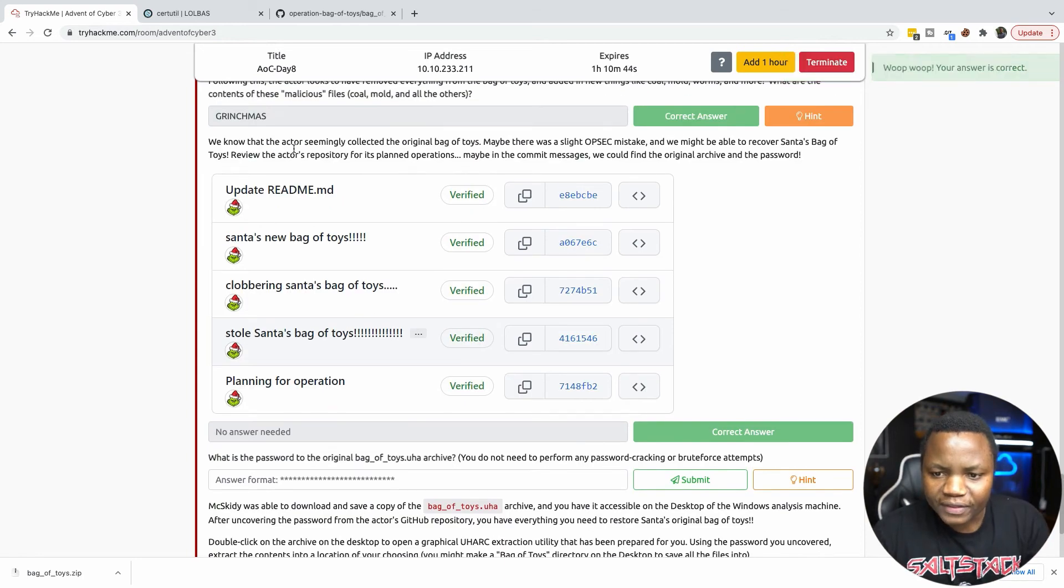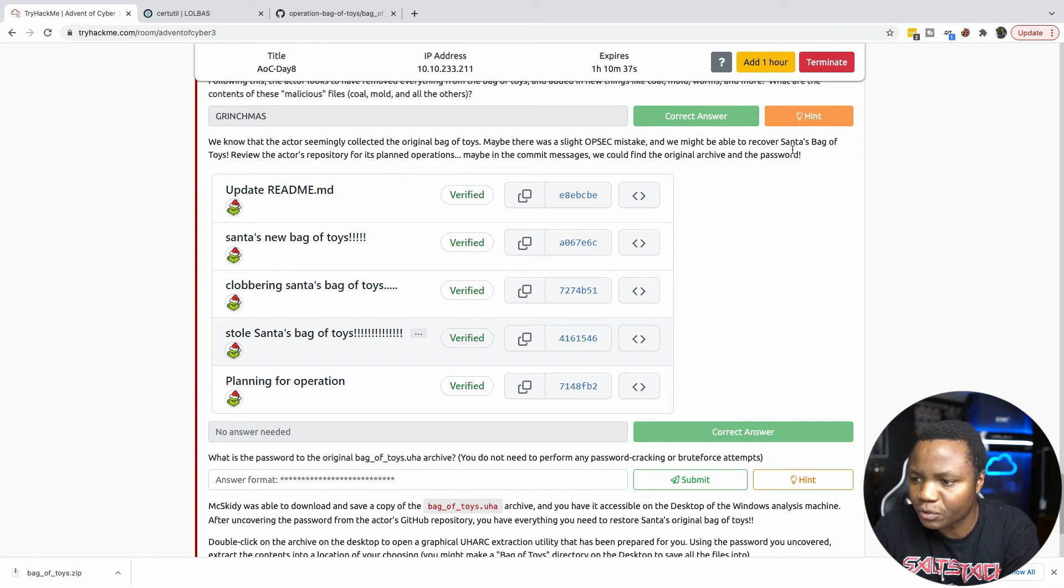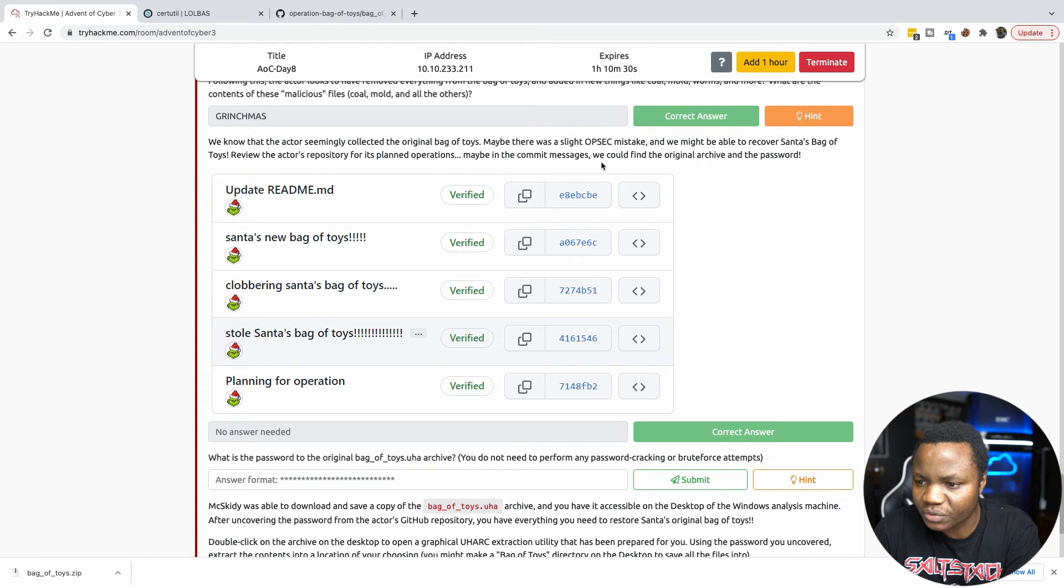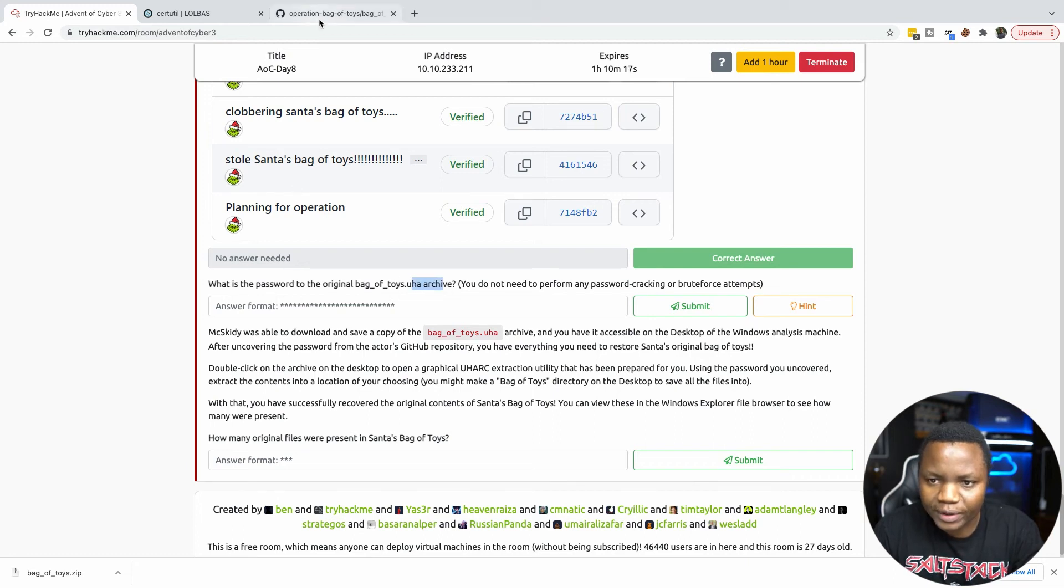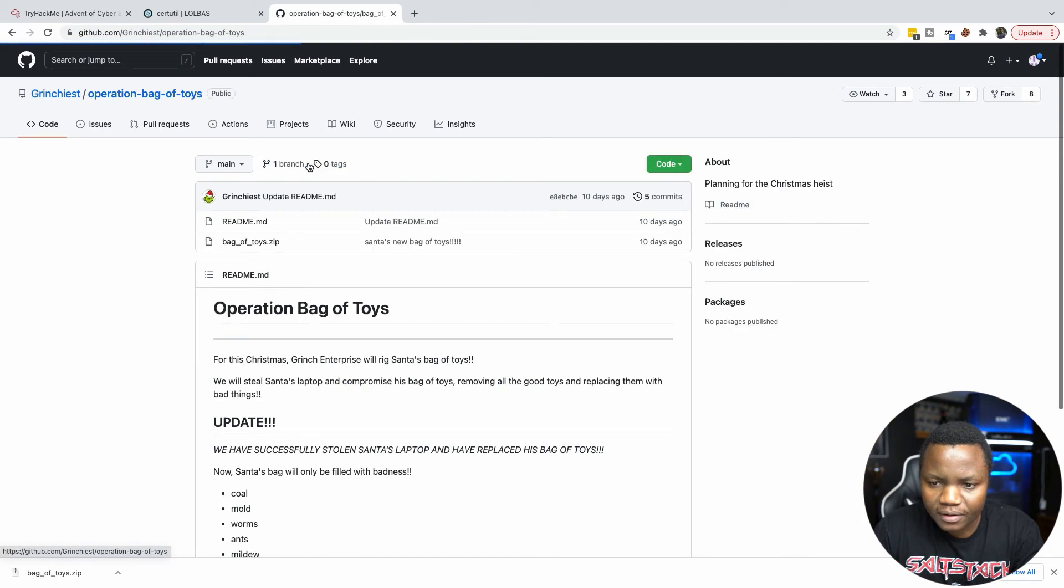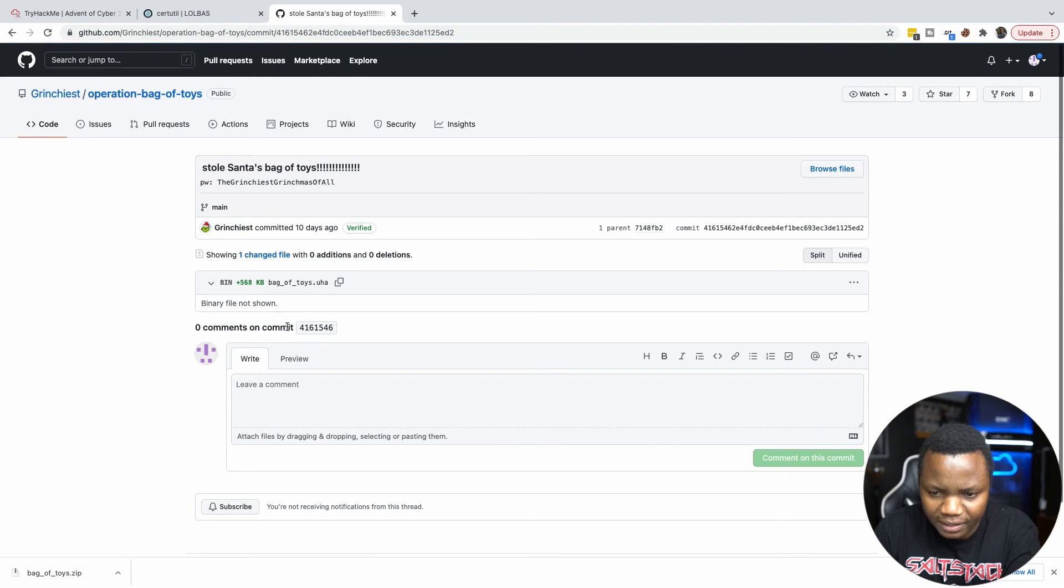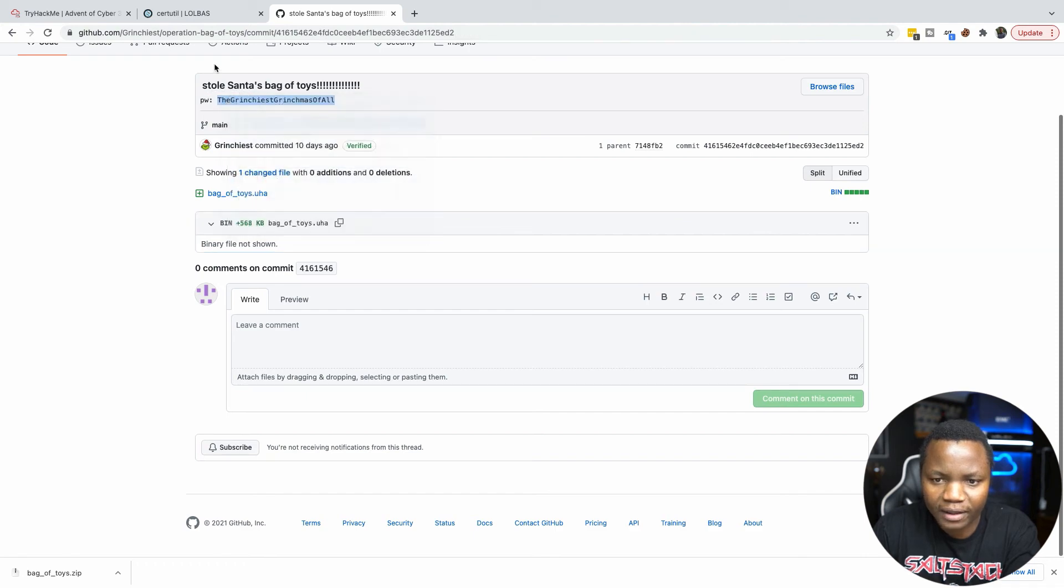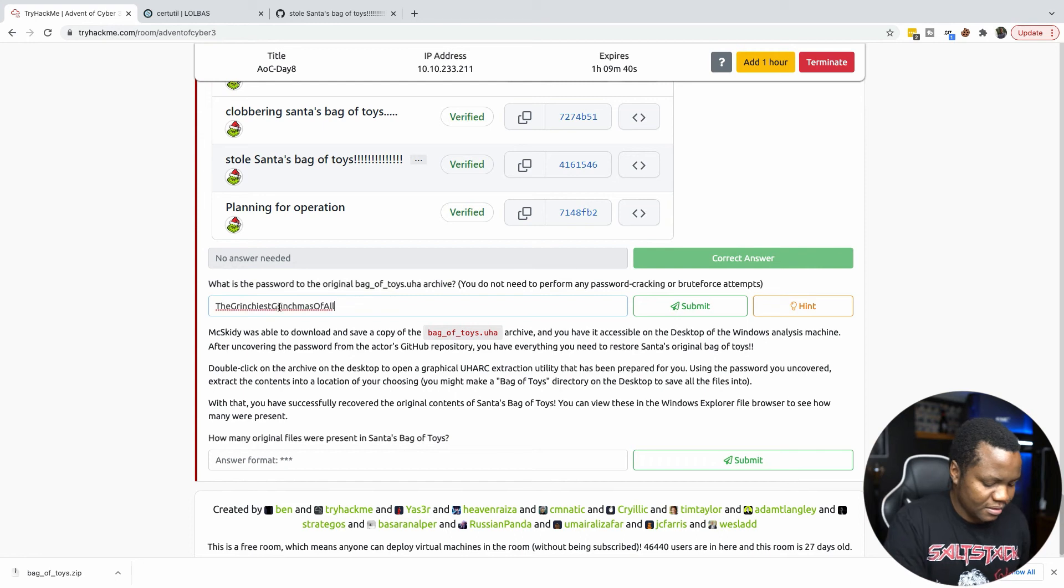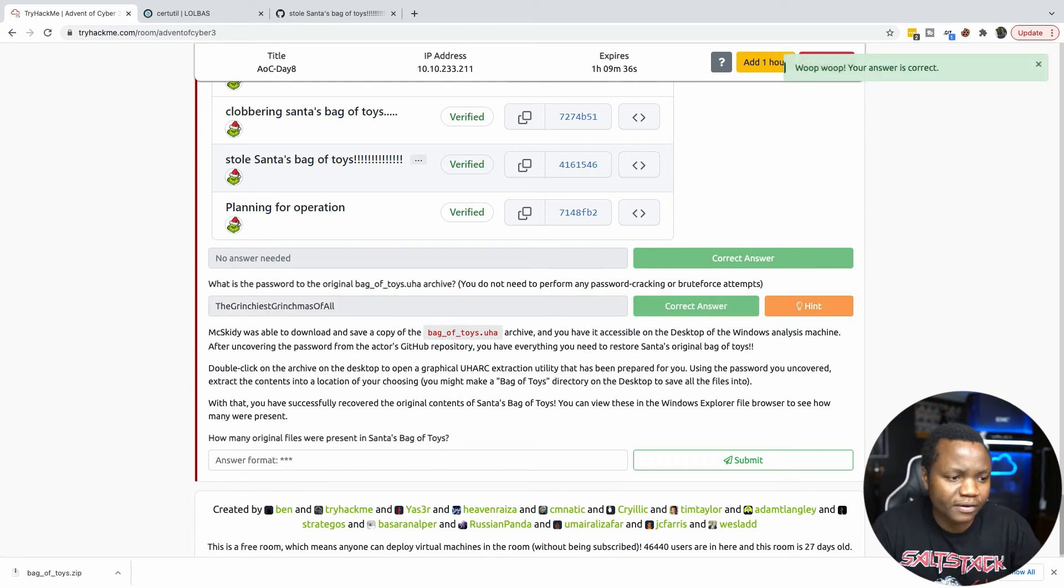We know that the actor seemingly collected the original bag of toys. Maybe there was some offset mistake there and we might be able to recover Santa's bag of toys. Review the extra repository for planned operations. Maybe the commit messages, we could find the original archive and the password. What is the password of the original bag of toys archive? Bag of toys, there's only five commits here. In this commit here, password is right here: TheGrinchOfAll.